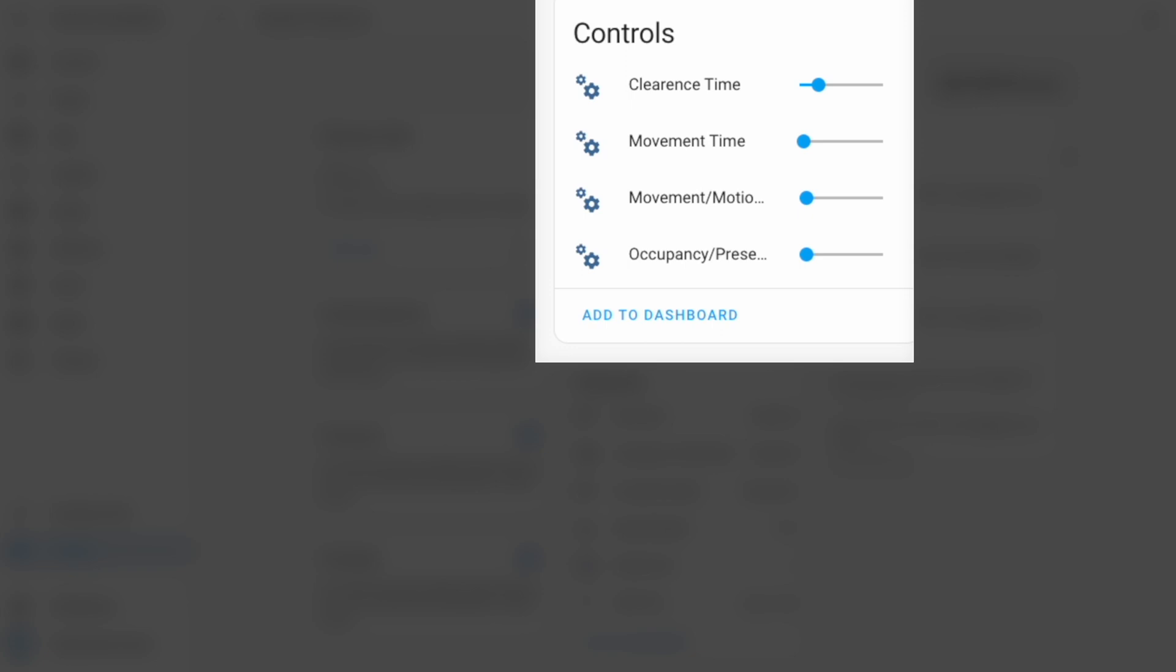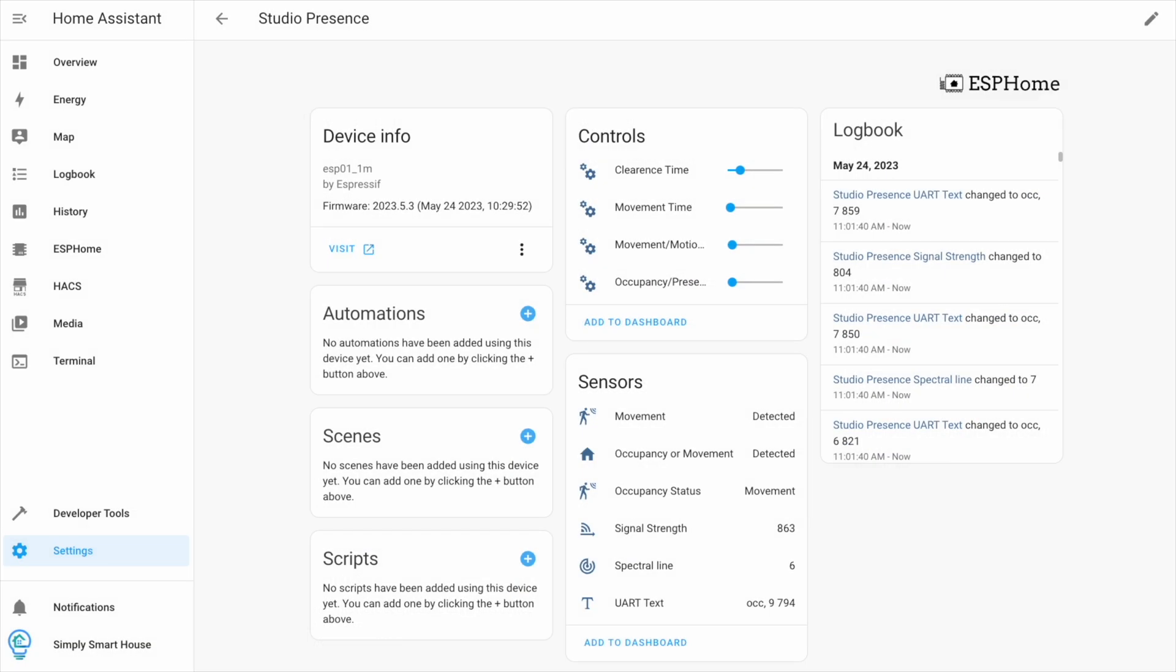Movement sensitivity, as the name implies. The higher the number, the less sensitivity. Occupancy sensitivity, the same. The higher the value, the less sensitivity.